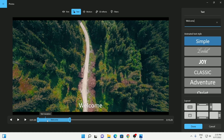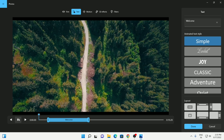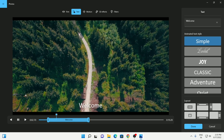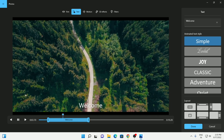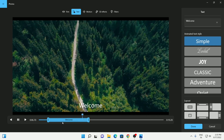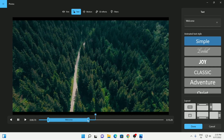What you can do is adjust this - you can move these markers to change the start and end location of your text. Then you can preview it by clicking on the play button and it will show your text right on top of your video.